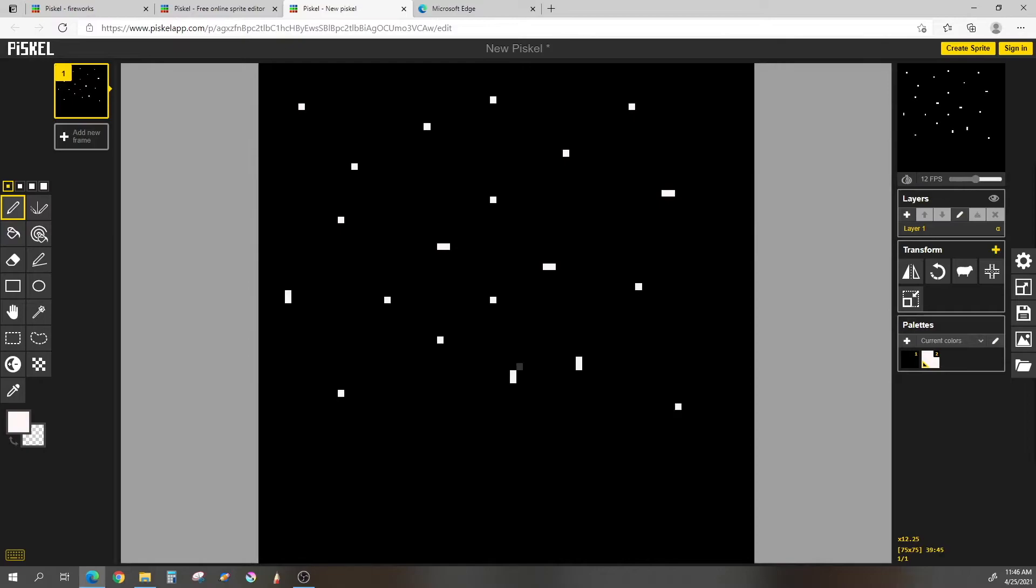There we go. That's not bad. One more for good measure. Okay, so now let's go ahead and try and make our ground.